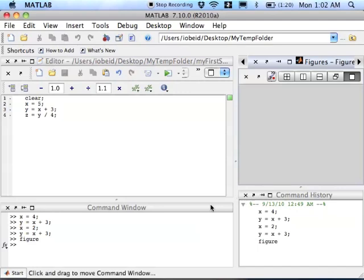And that's the last window is the figure window. So that concludes the first video. And in the next video, I'll show you some basic plotting.